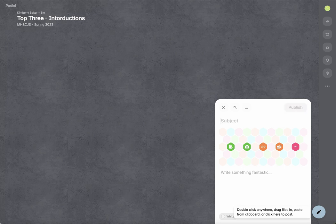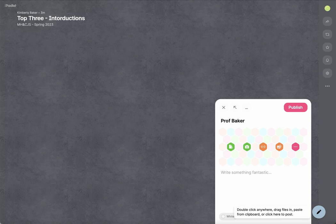And I first ask in this one for your preferred name. So I prefer to be called Professor Baker or Dr. Baker. And then you can add your pronouns.